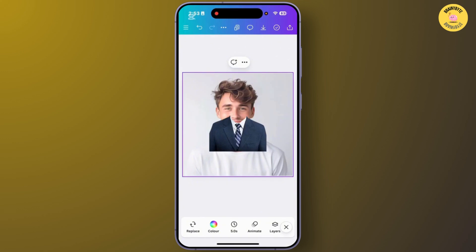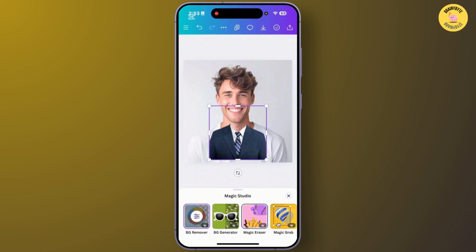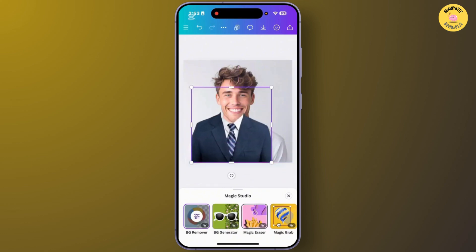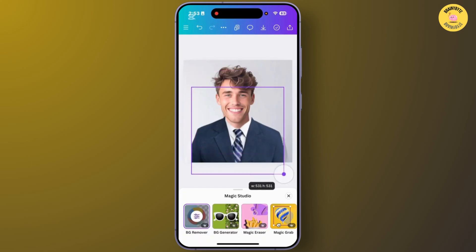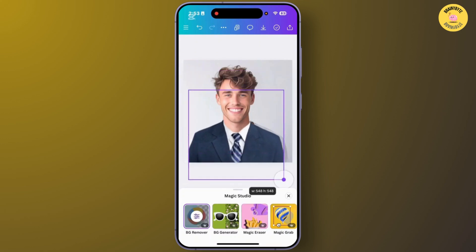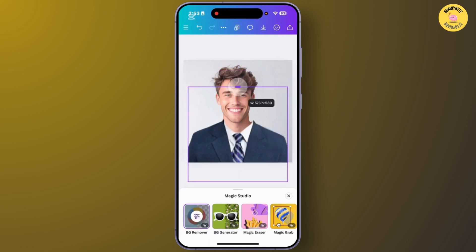Now you'll need to resize the clothing to correctly align it over your image. Simply drag it and increase or decrease the size of the cloth. It won't be perfect, but I'm showing you how this can be done — you can resize it as needed.